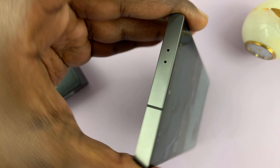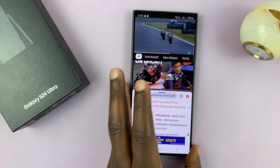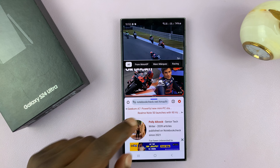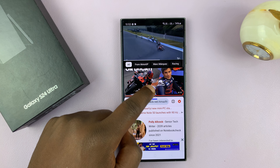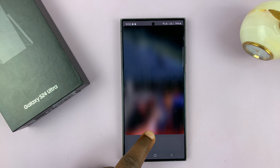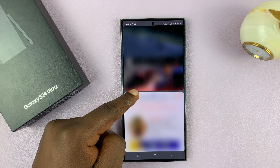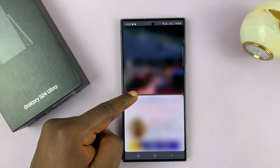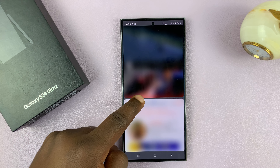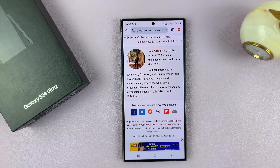When you're done with split-screen, you can simply close one of the apps by either sliding all the way up or sliding all the way down, depending on which app you want to close and which one you want to keep. So if I want to keep the browser page, I'll just slide up.